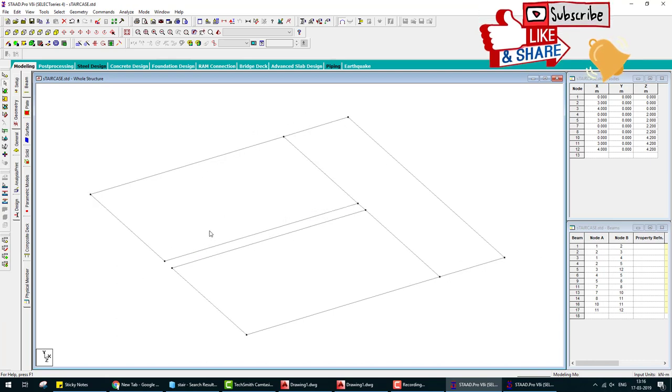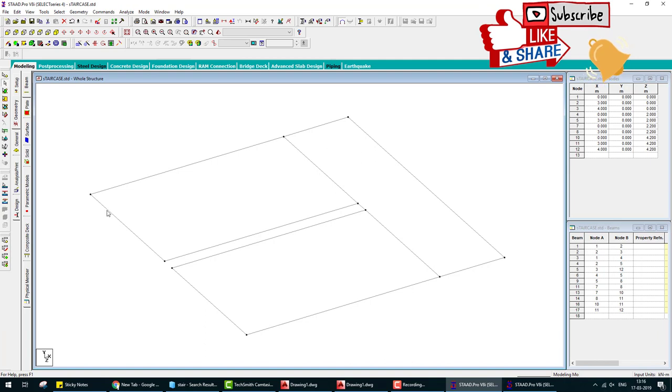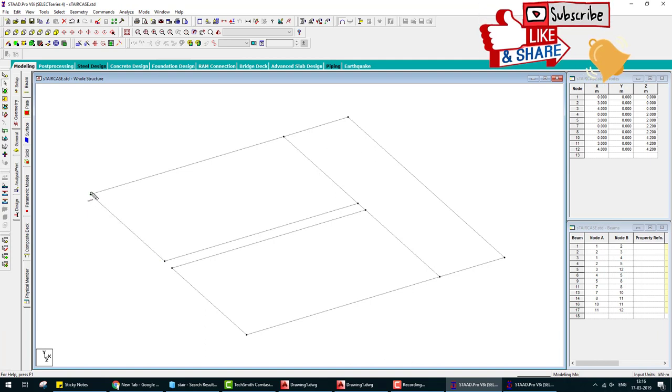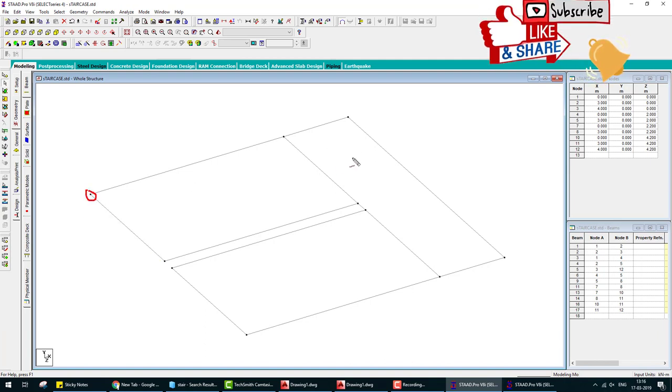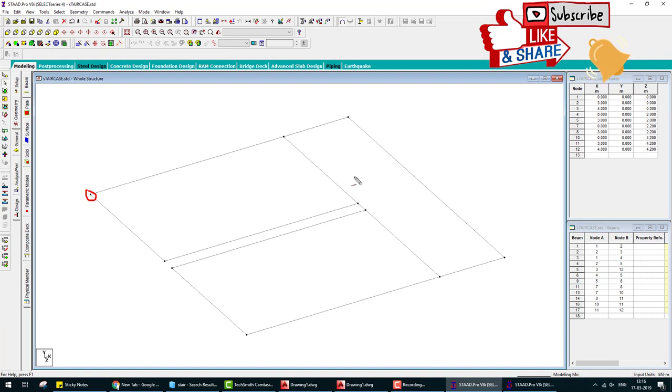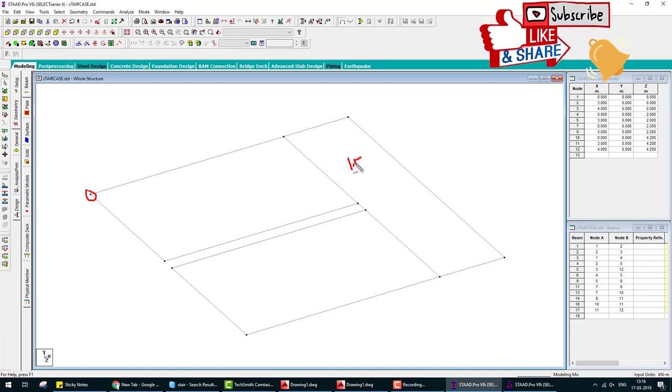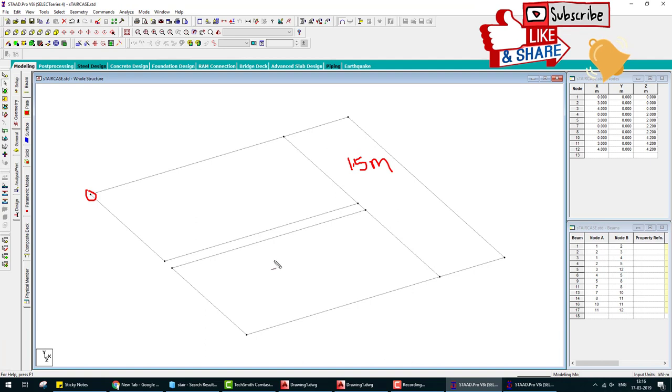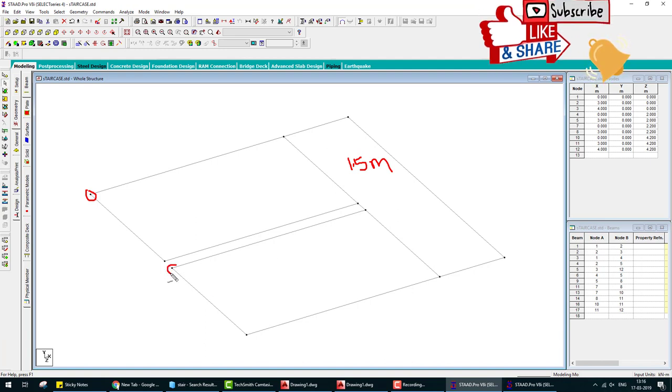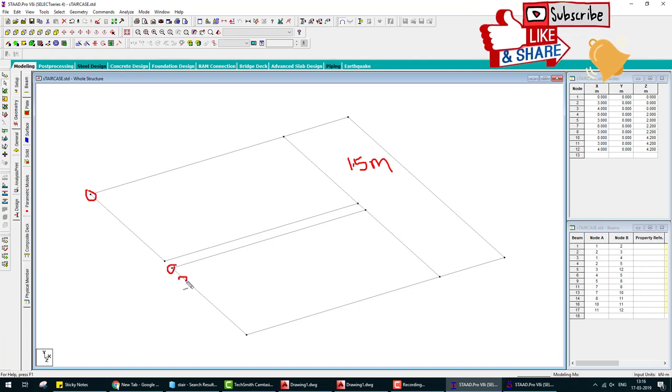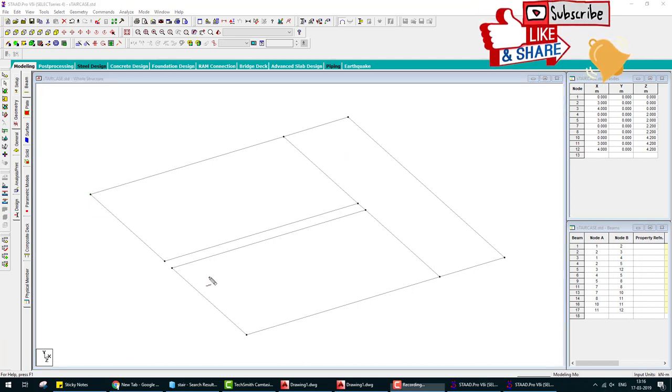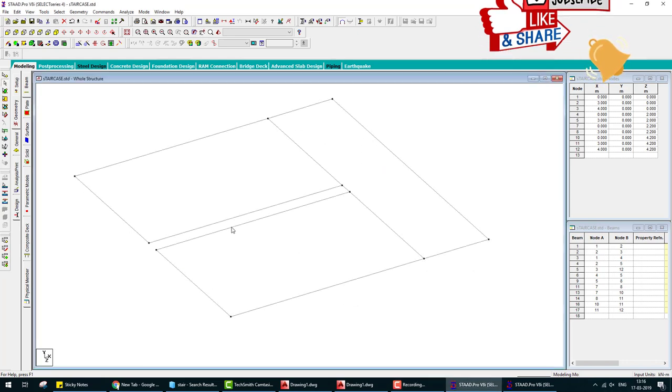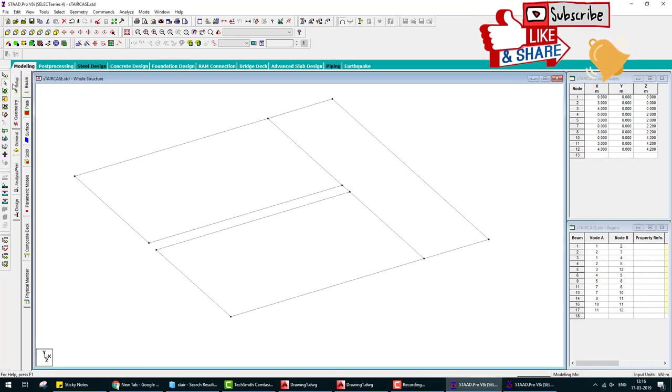These points joints at the base and this flight at 1.5 meter, this flight height at... so landing is at 1.5 meter and this joints at 3 meter. So what we do?